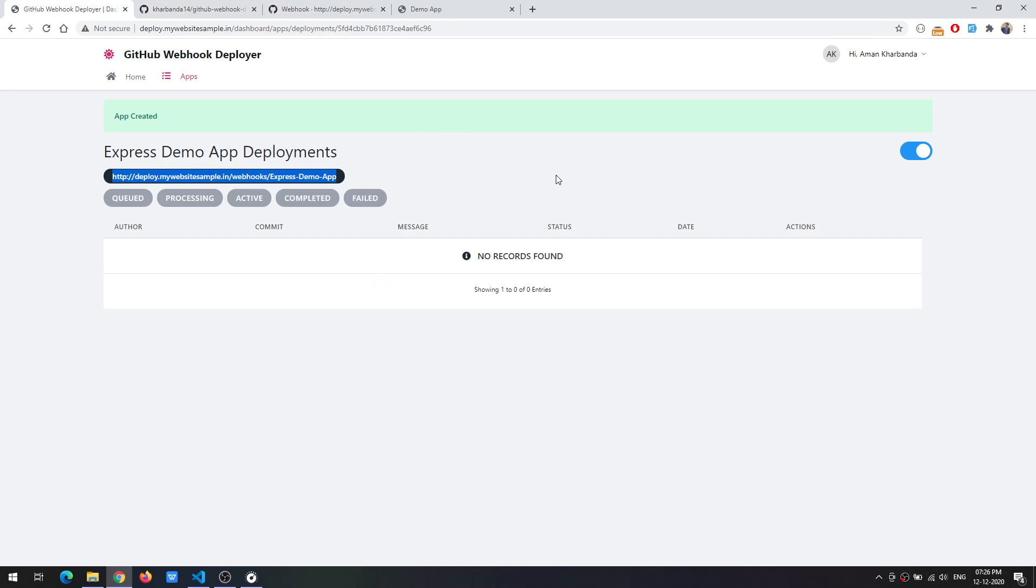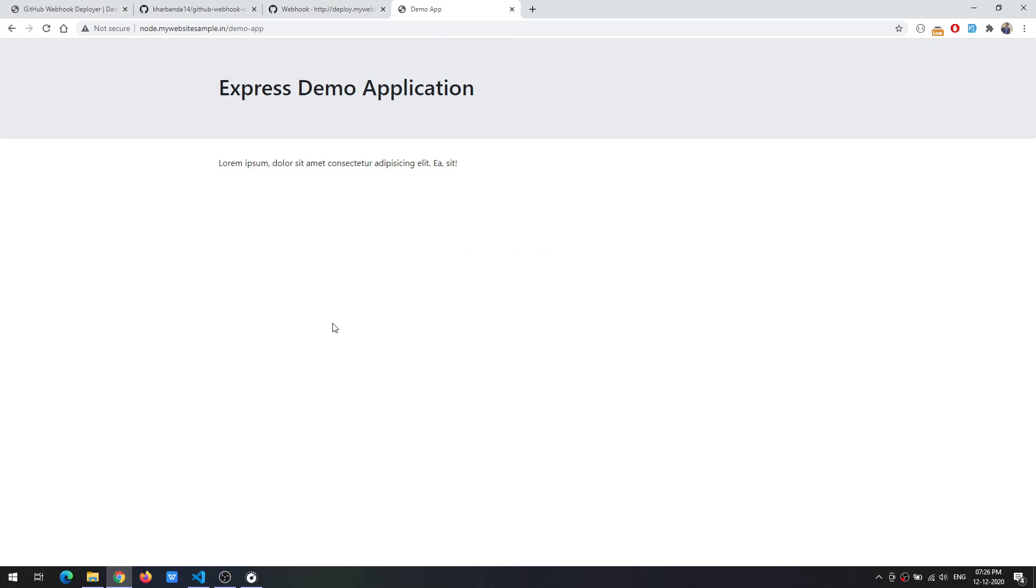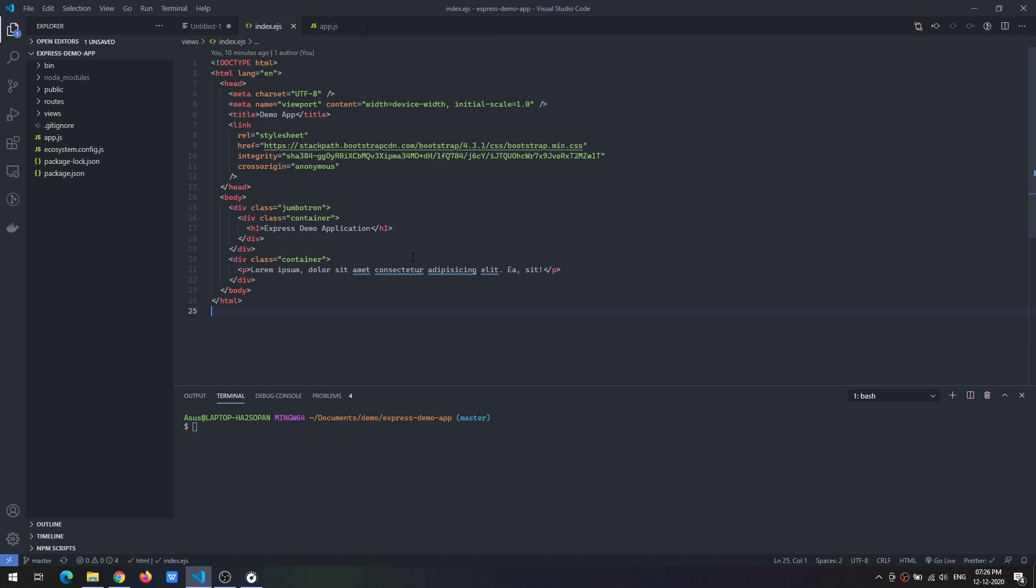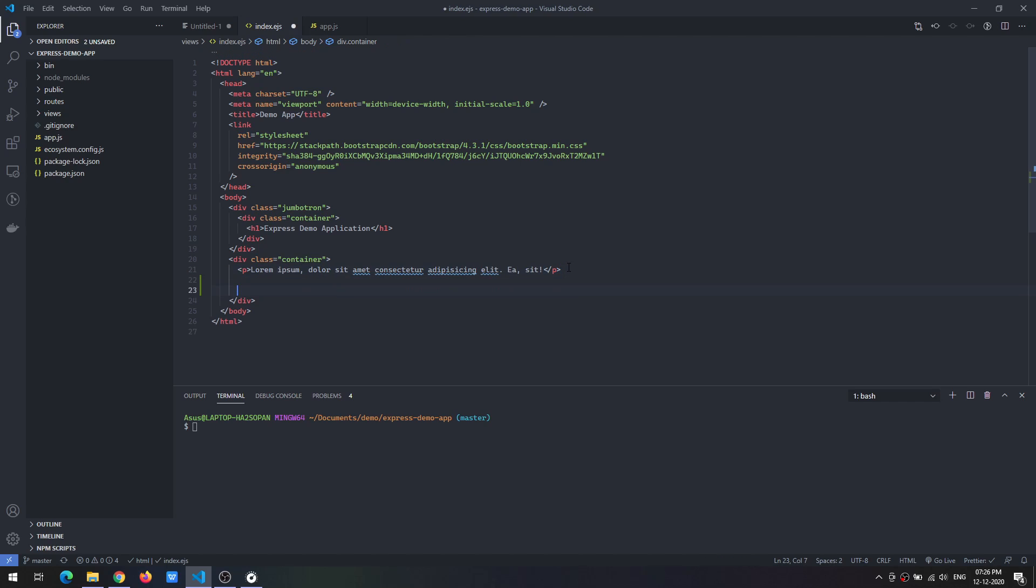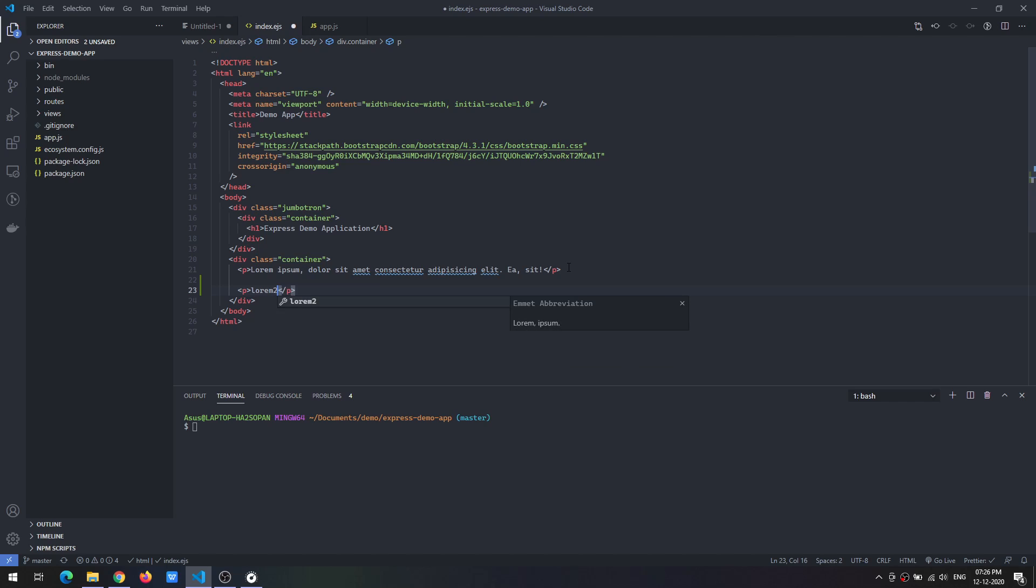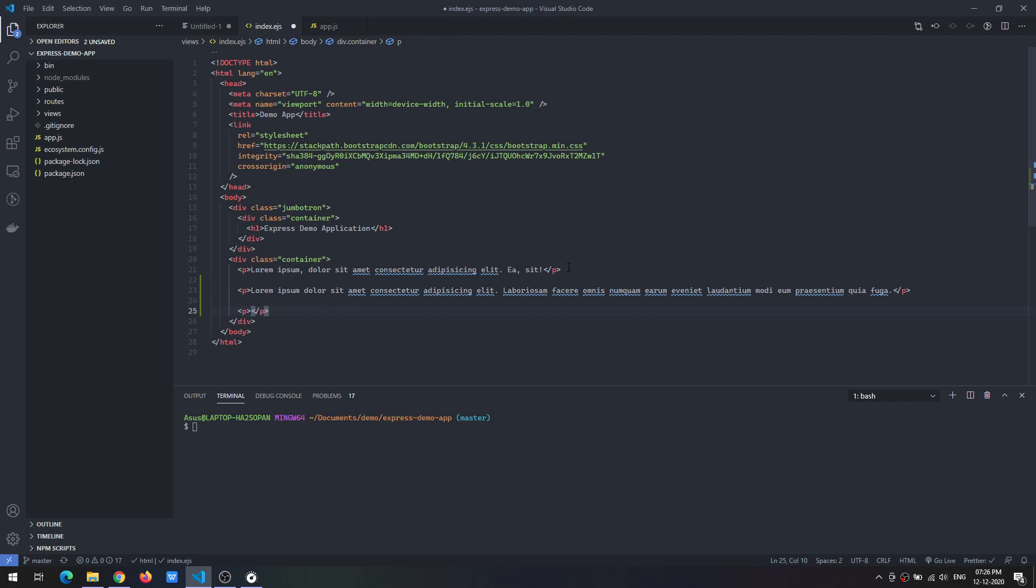So let's make some changes and see the deployment in action. Let's say we are trying to add a new paragraph over here. We could add some more paragraphs as well.